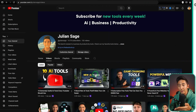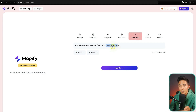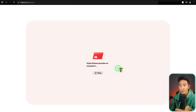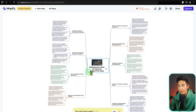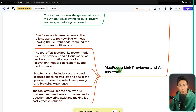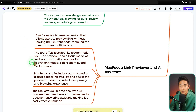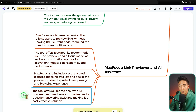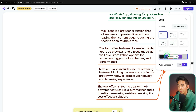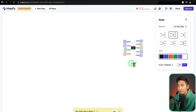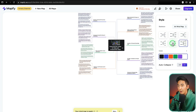I have another video about nine different tools, and I want to create a mind map for it. I copy the URL, log in, and click on Mappify. It generates the mind map in real time — the video is about nine AI tools and it adds nine tools to the map. Zooming into one called Max Focus, it shows it's a link previewer and AI assistant with features like reader mode and secure browsing. I can also change the layout and format, like switching to a colored version.